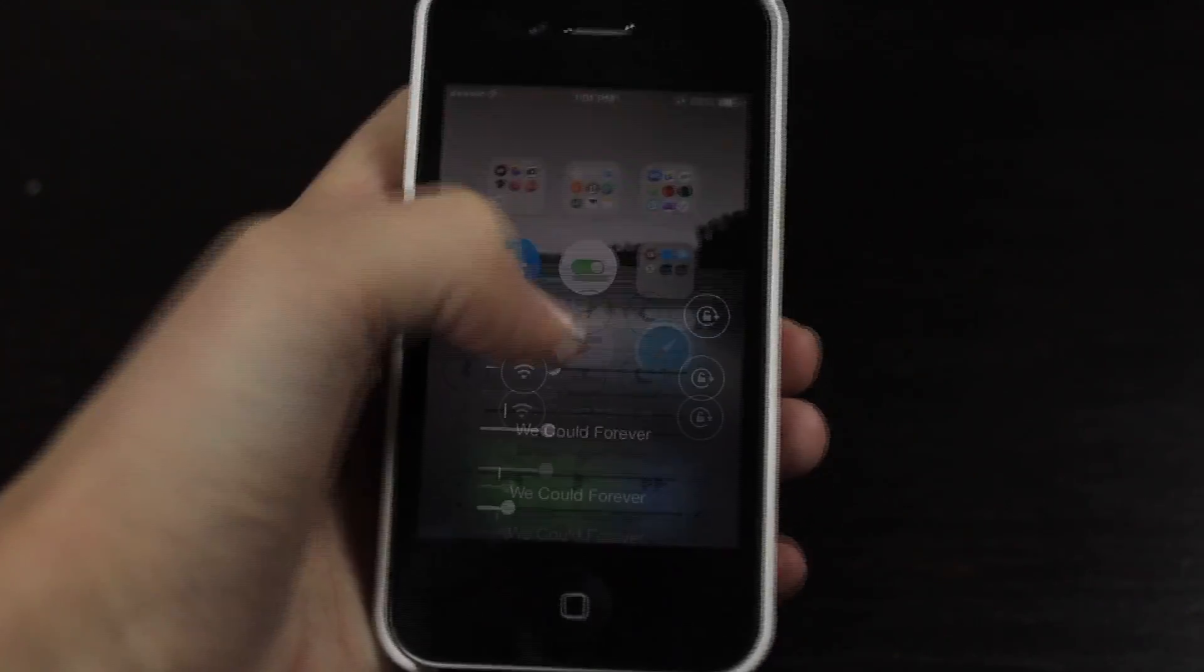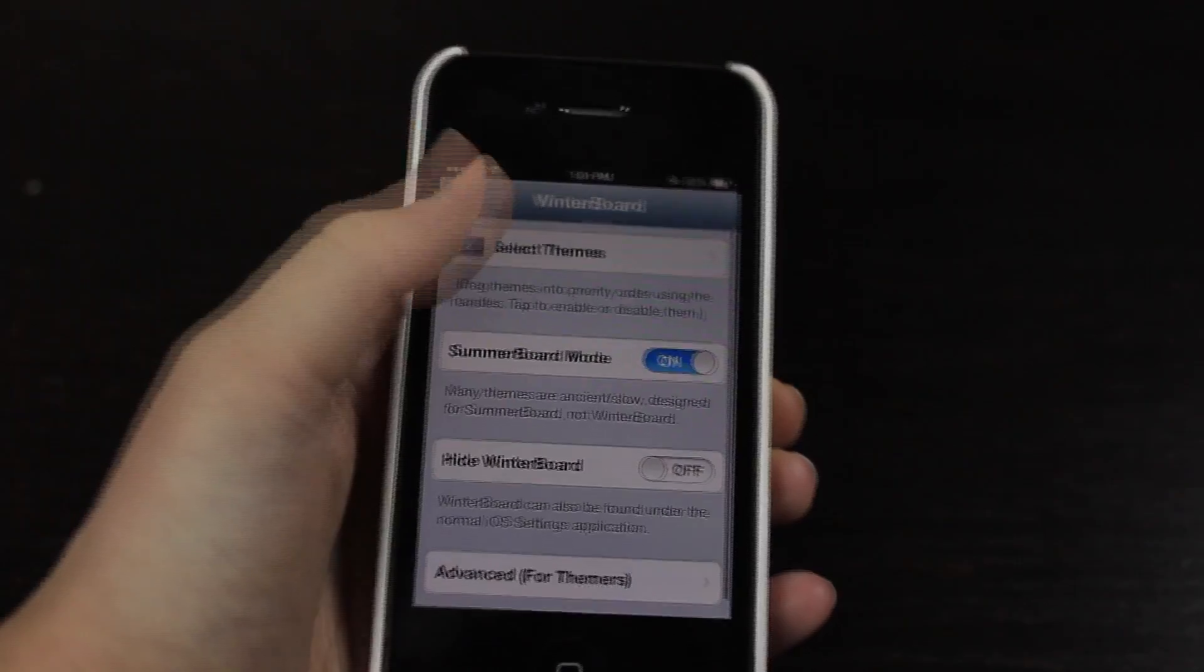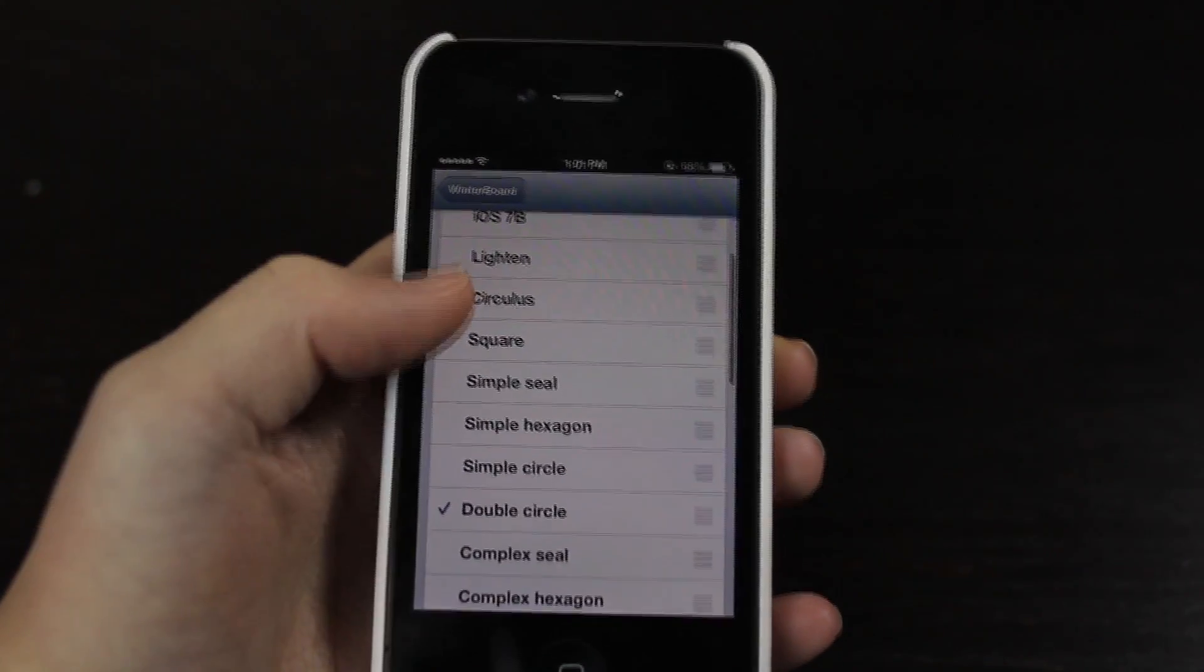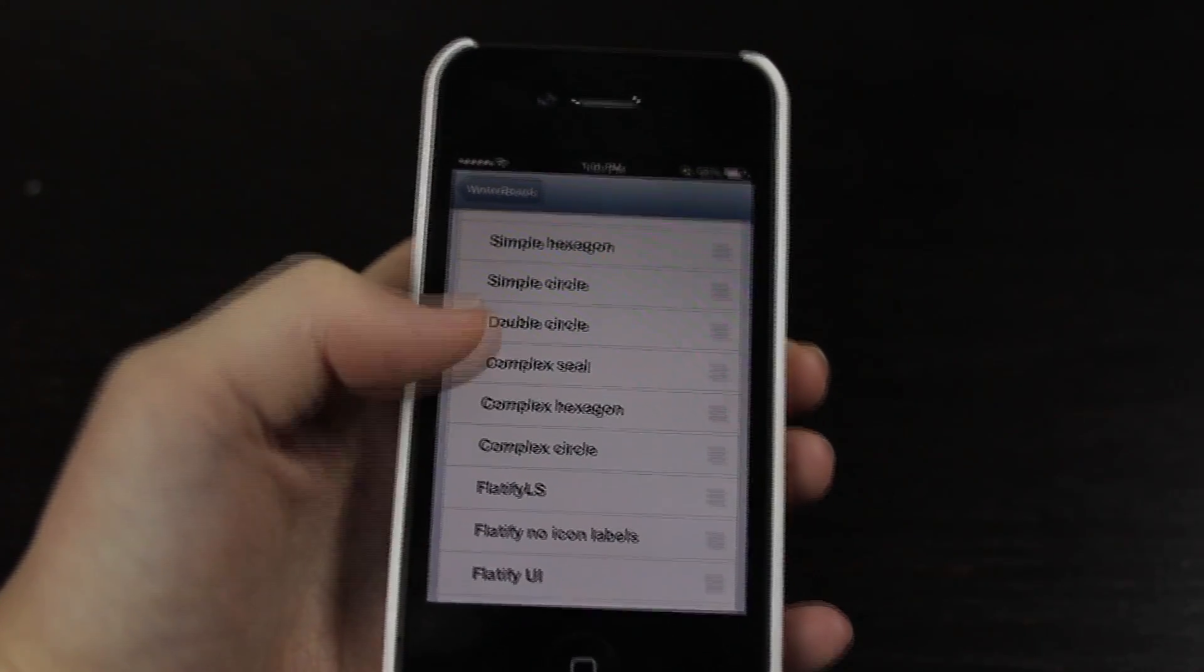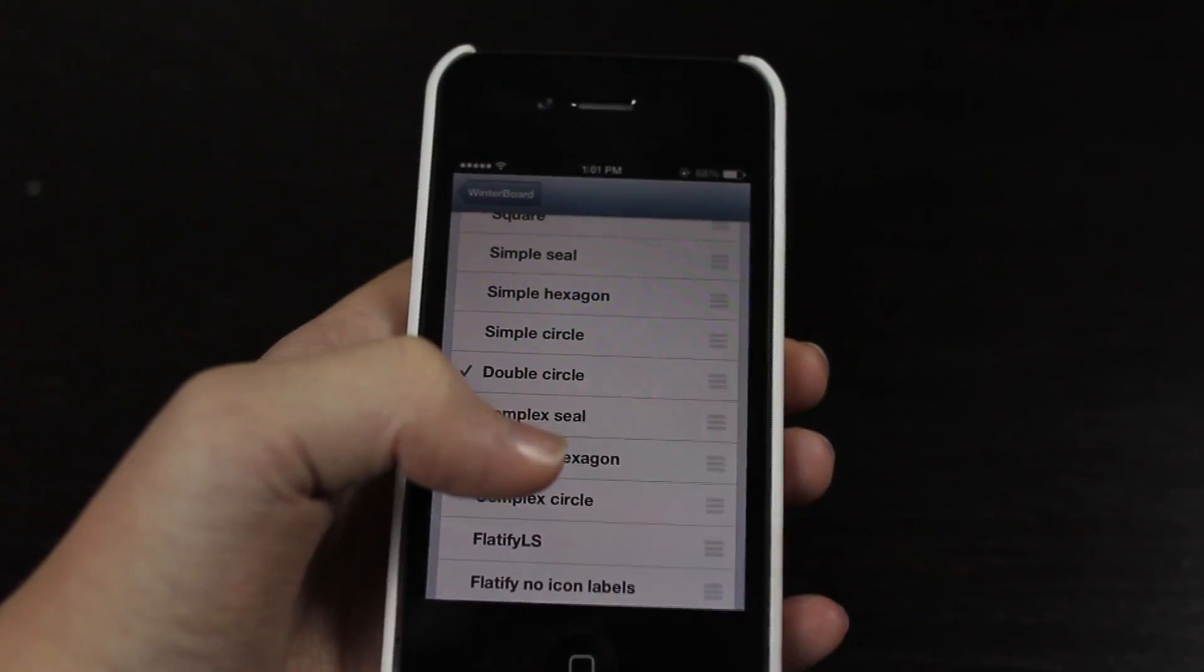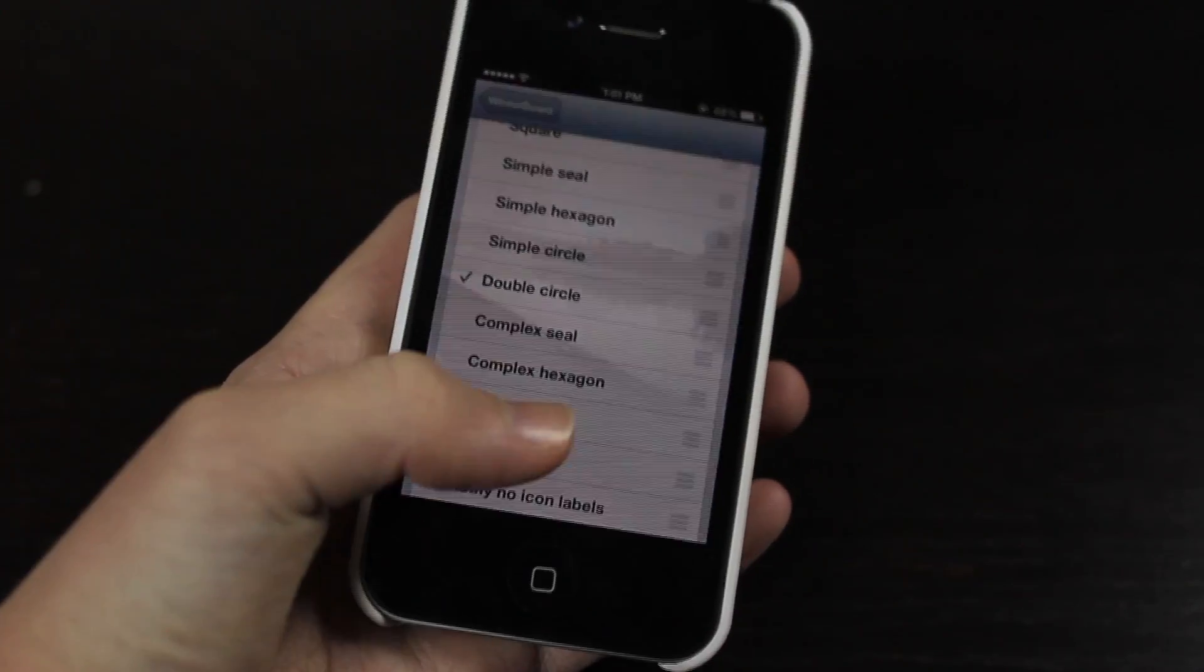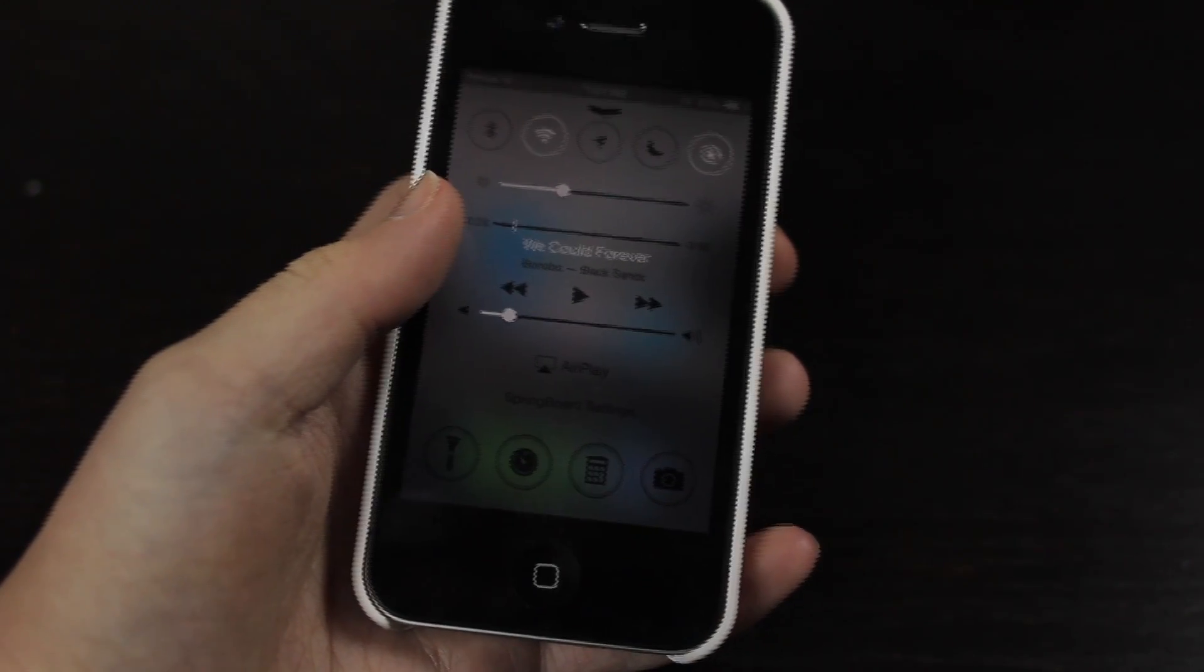Now this is all customizable inside of WinterBoard. And if I just go to select themes I have double circle, complex seal, complex hexagon, and the list goes on. You've got about six or maybe ten or more different templates I guess you could call them for Control Center.